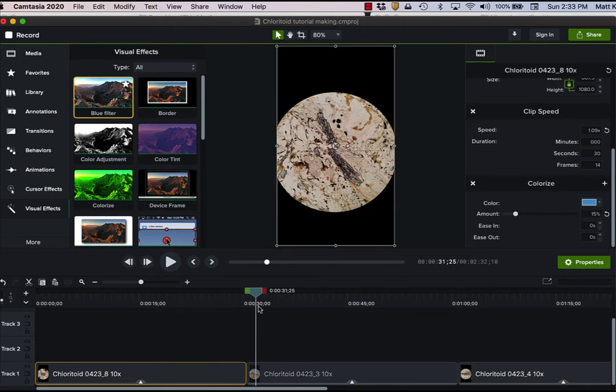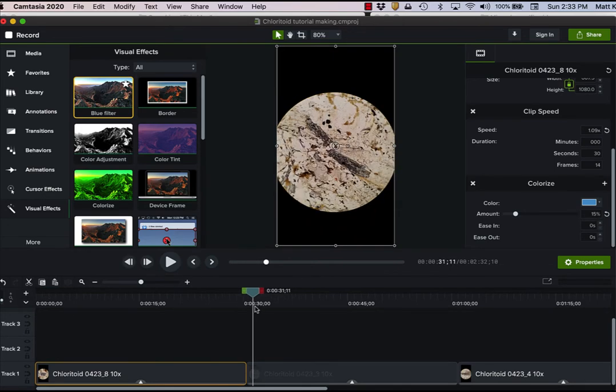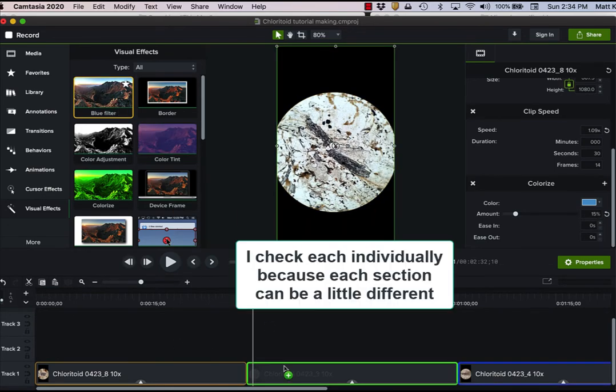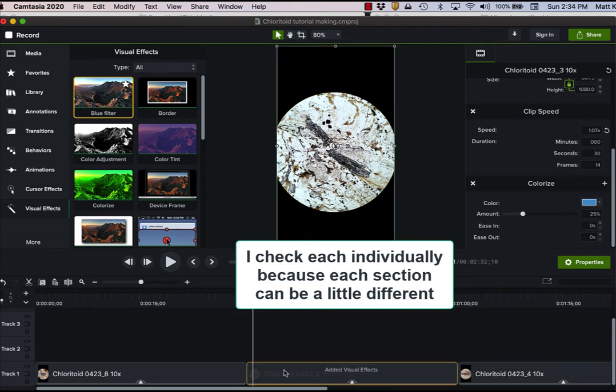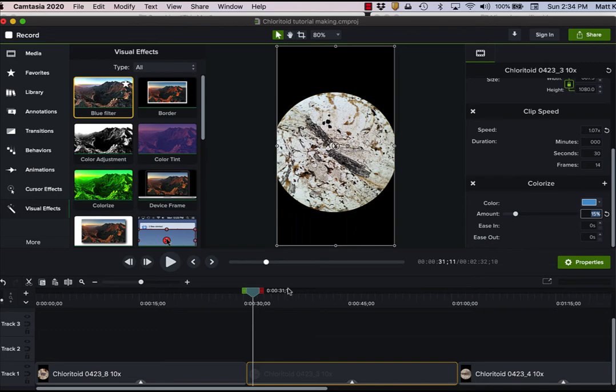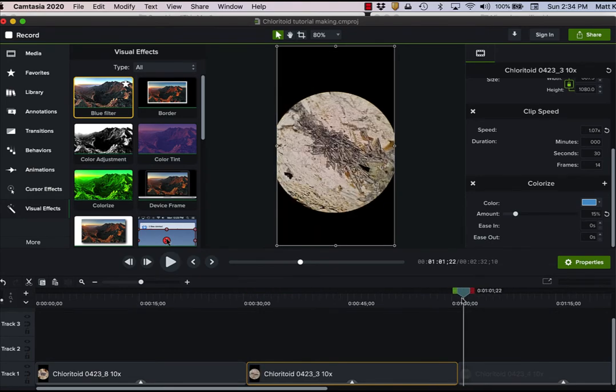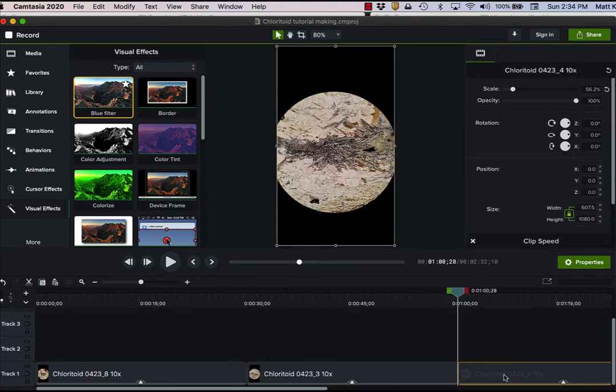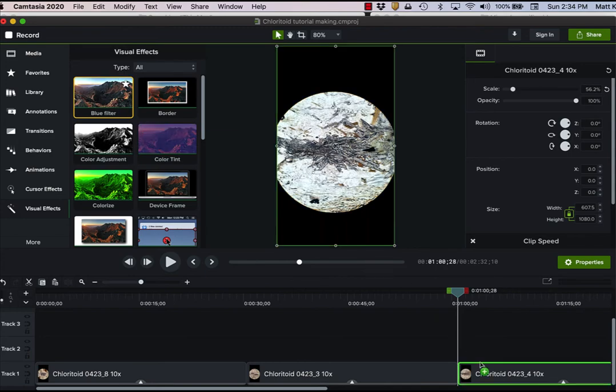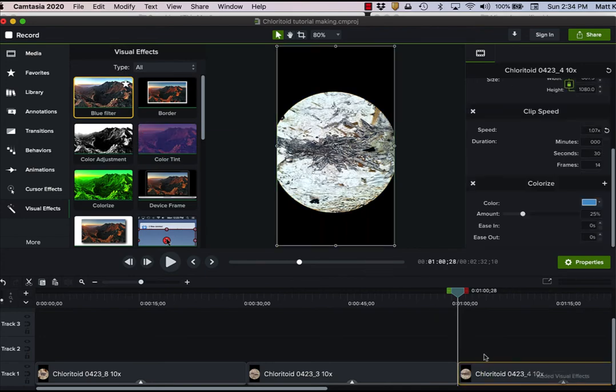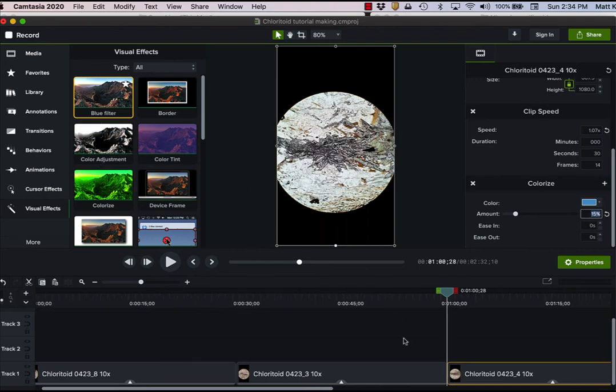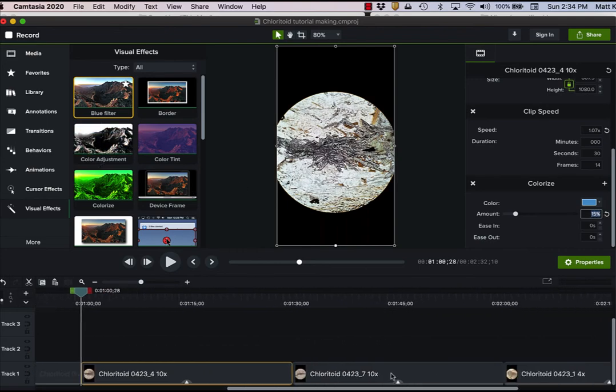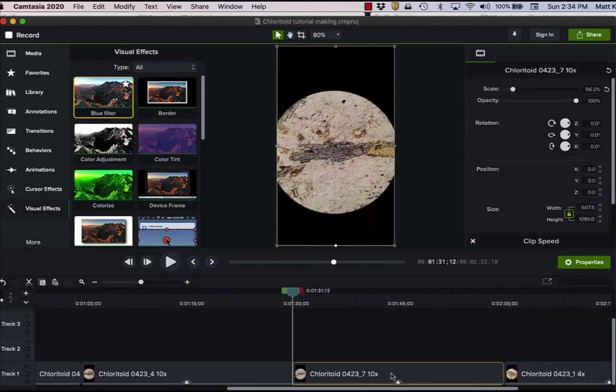And then I just have to go through and check that with all of them. And probably since these are all shot on the same day, they're going to need a similar kind of color balance. Sometimes the phone will make things gray. And then what you want to do is, instead of using my blue filter, use color adjustment. I'll show you what that looks like in just a second. Let me finish putting these on.